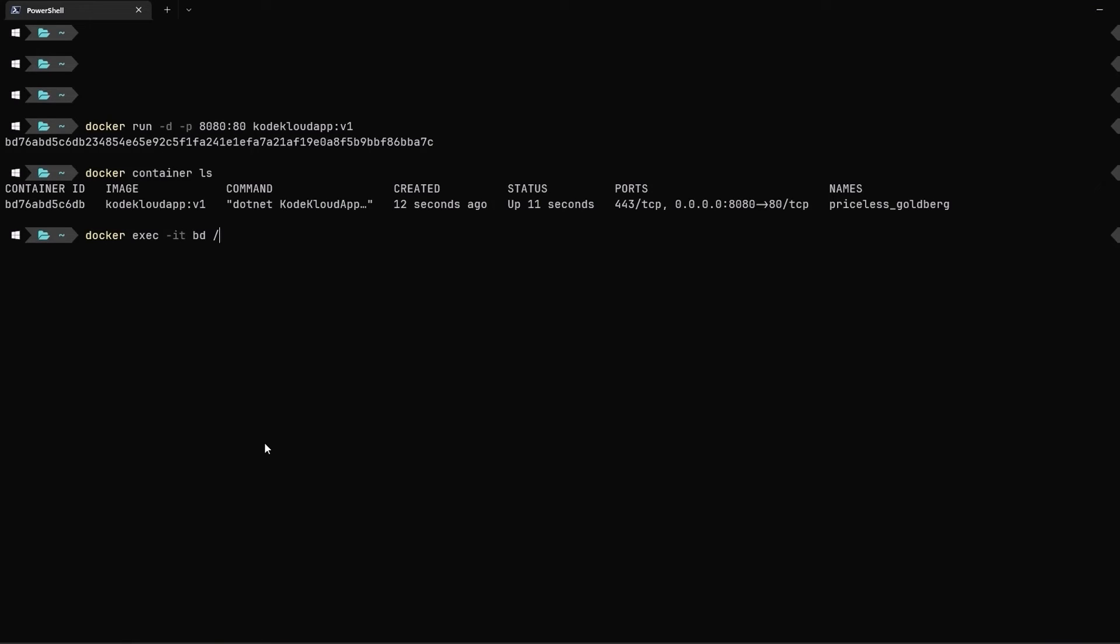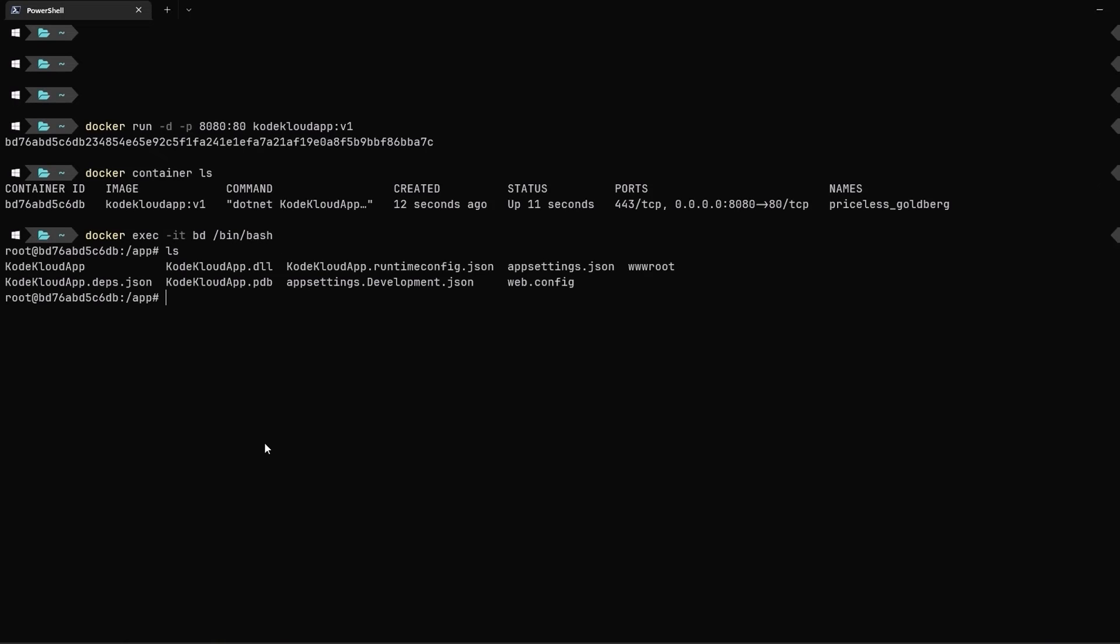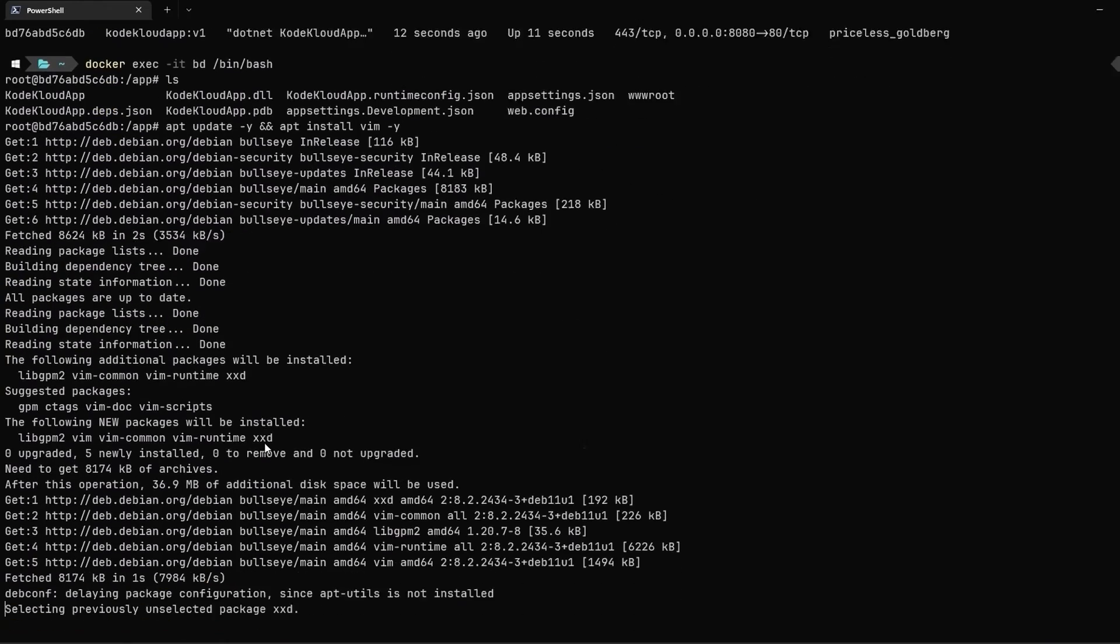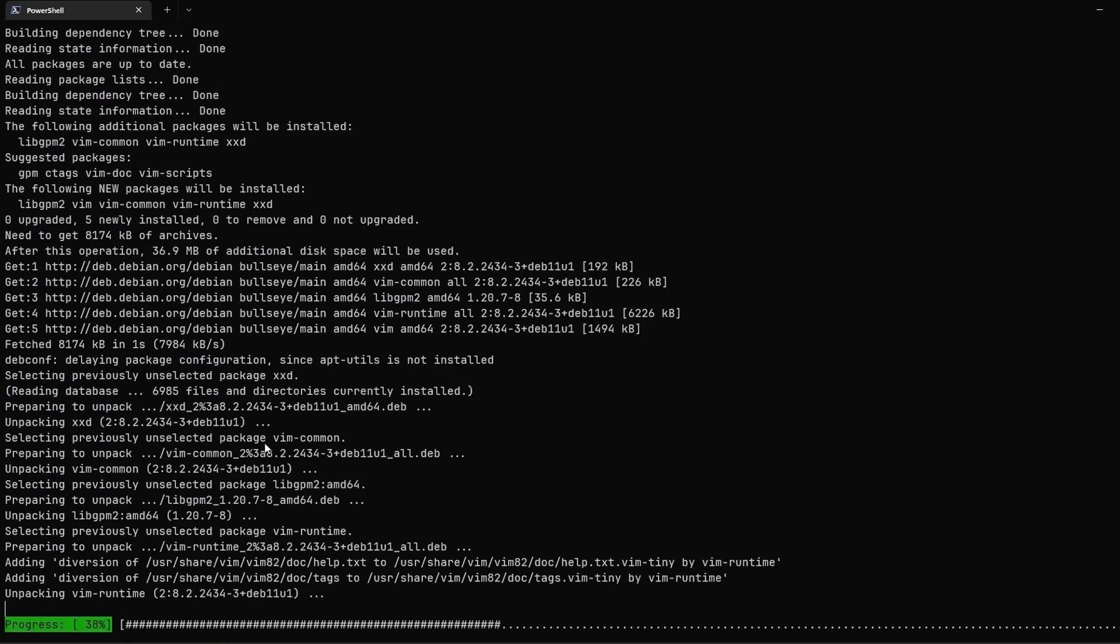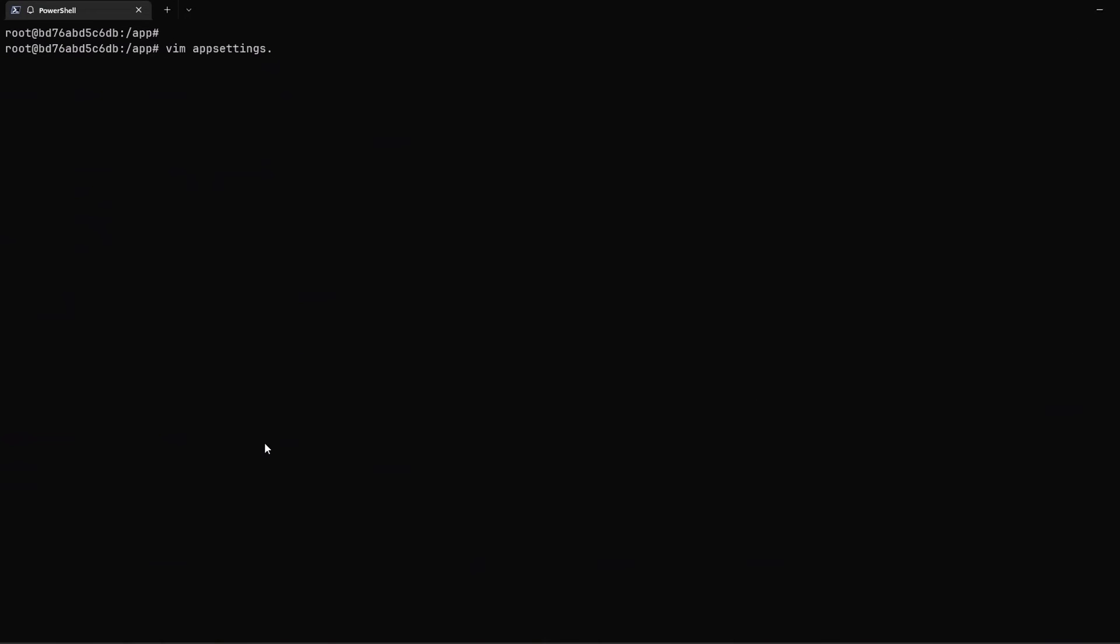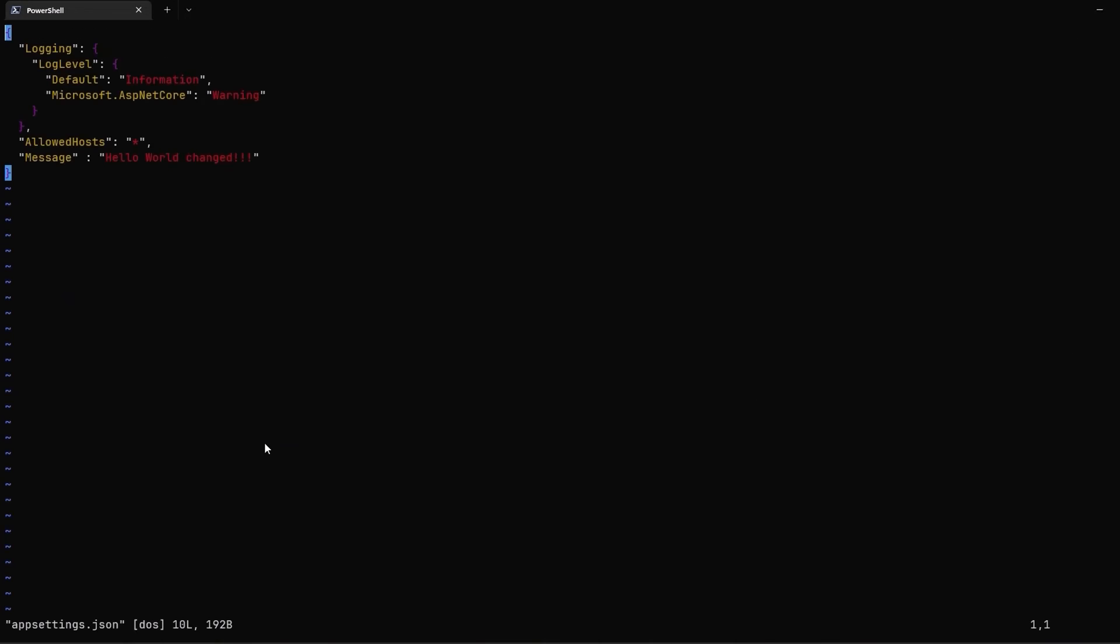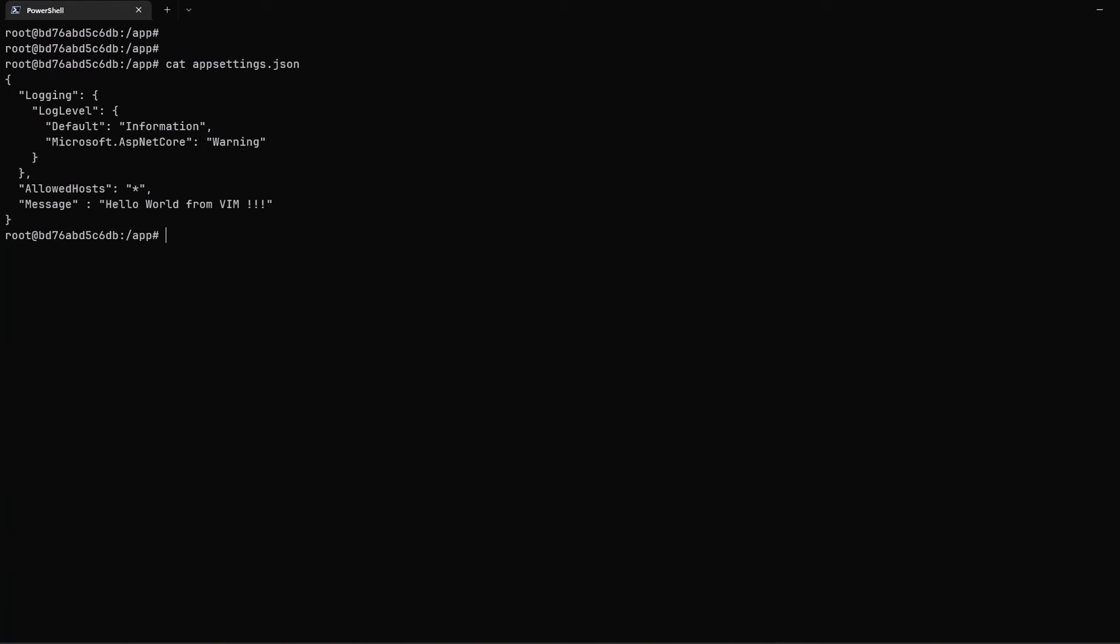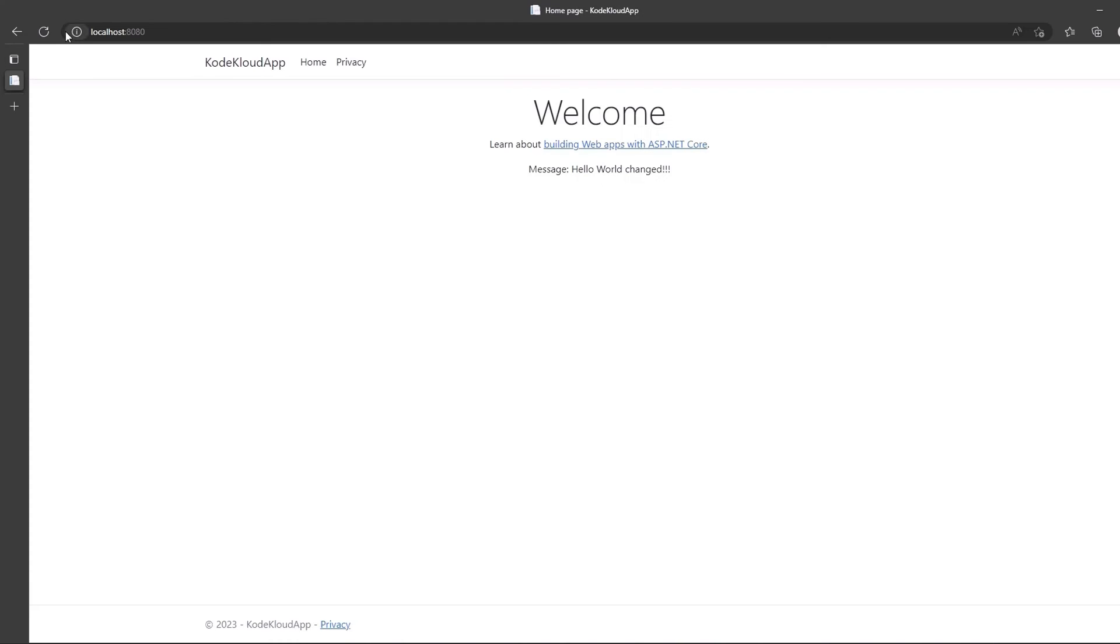Let me run docker exec -it and specify the first few characters of the container that make it unique, which is just bd in our case and then provide a bash terminal to log in. Now that our image is pretty thin and does not have the vim utility installed, so let me install the vim utility by running the command apt install vim. Once the vim is installed, we will use it to edit our appsettings.json file, change the value of the message property to hello from vim, save the changes and exit out of the editor. Now, the Docker container is still running. So, let's refresh our page and voila, you can see the updated message in our app.